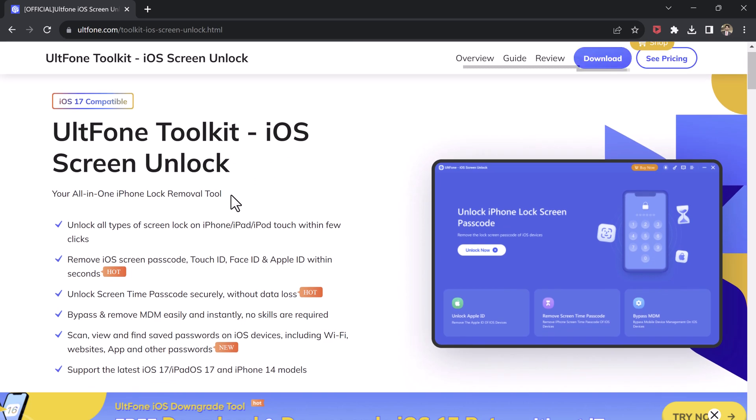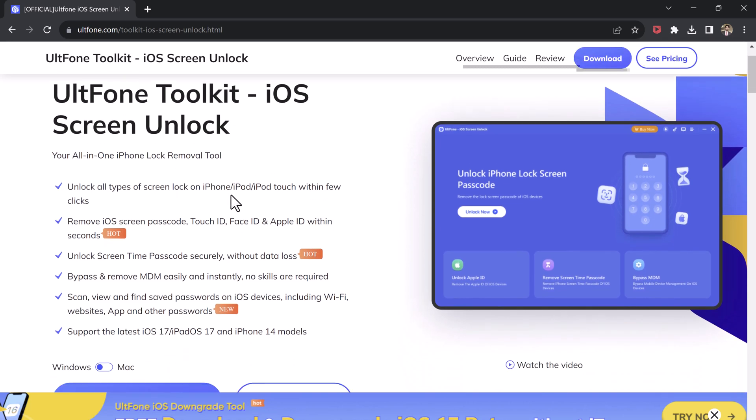It is a powerful software which can be used to remove almost all kinds of passwords. If you encounter a situation where you need to remove the password again, such as Apple ID password, screen passcode, or other forms of password, it can be a good helper for you.